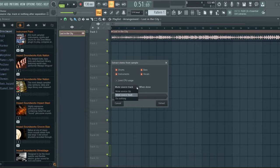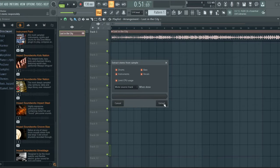In the drop-down menu, you can choose whether to mute the source track after extraction. Finally, click on Extract to begin the process.